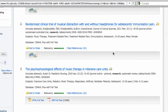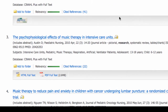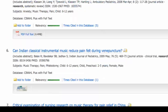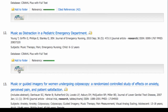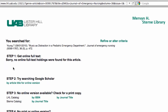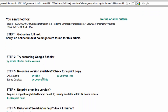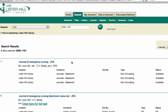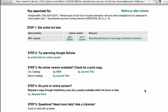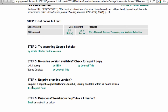What happens if there is no PDF link or full text? Let's look at number 12. I'll click on the article linker link, and the area underneath it is blank. There are several other steps to help you find full text. You can look in Google Scholar. You can check the Lister Hill Library catalog to see if we have it in print — and we find that we don't have it in the year 2010.